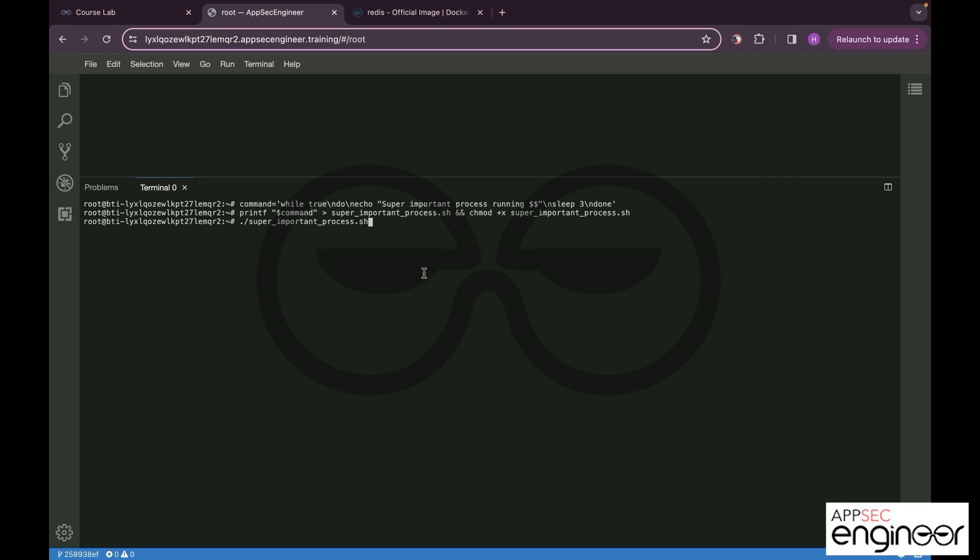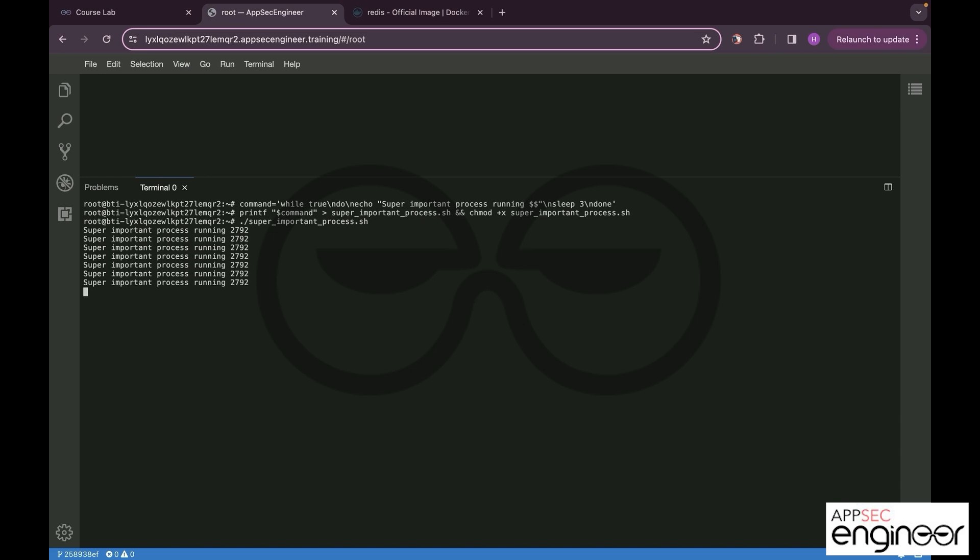So this is my script, and enter. Since as I already told, it's a loop, we keep getting it in a loop format. It says super important process running with the process ID, and this is the host machine.